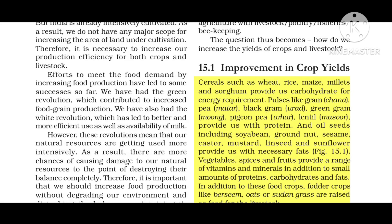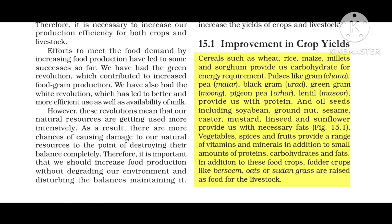Pulses like gram, chana, pea, black gram, green gram, and lentil provide us with protein. Oil seeds including soyabean, groundnut, sesame, castor, mustard, and linseed provide us with necessary fats.